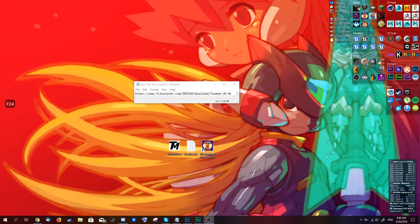Hey guys, this is Fat here. Today I will just go over how to mod the new Bloodstained: Curse of the Moon game.